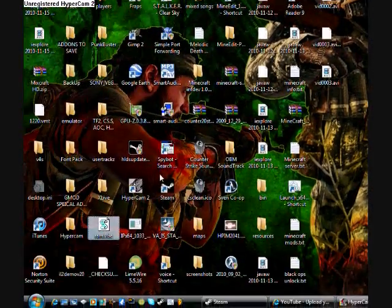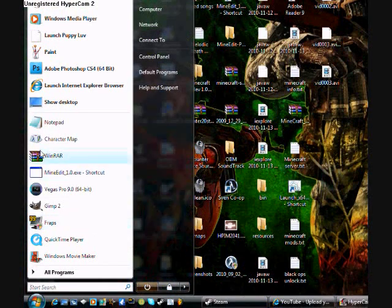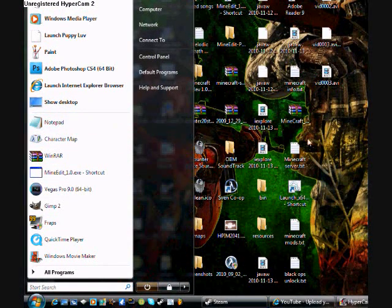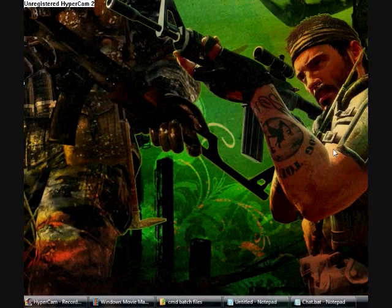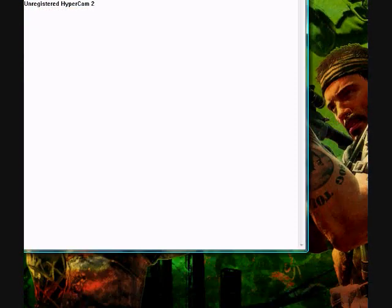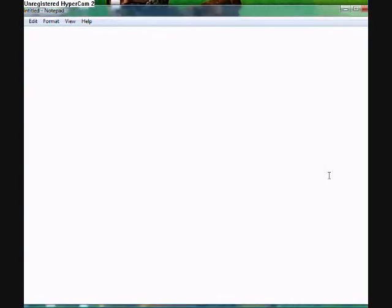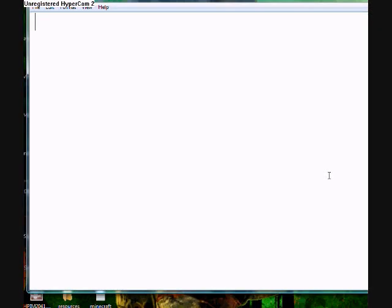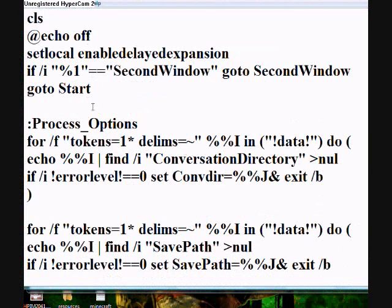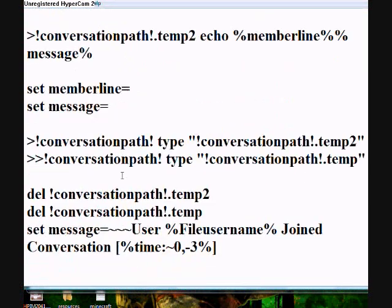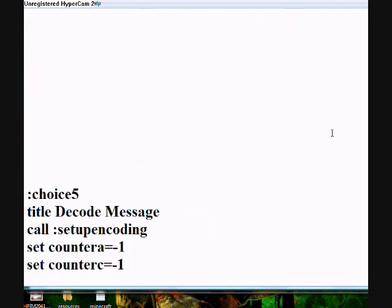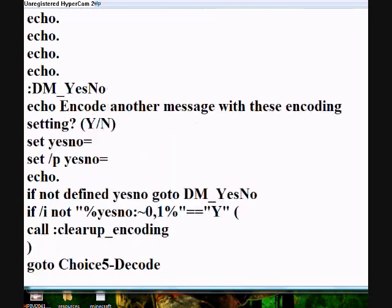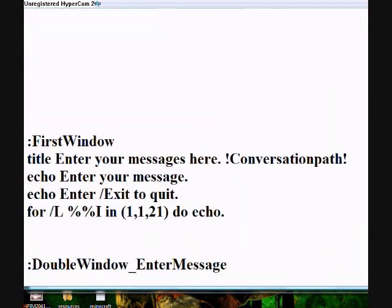First things first, you go down to Start and open Notepad. Then after that, you type in all this code. All this will be in the description, and I'll show you what it does.